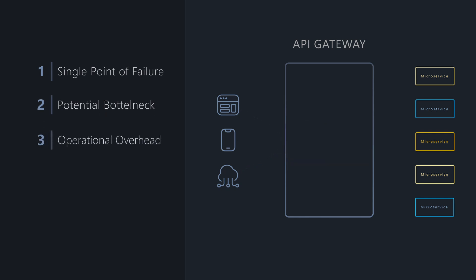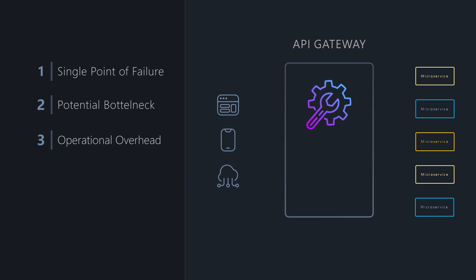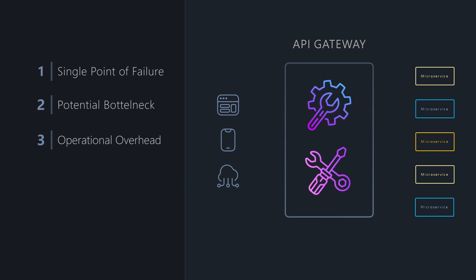We also need to consider that the Gateway is another critical component that needs to be developed, deployed, monitored, and maintained.